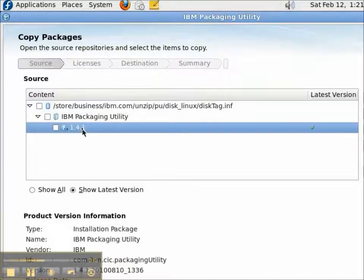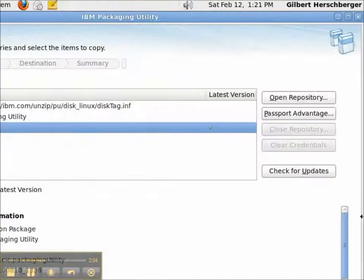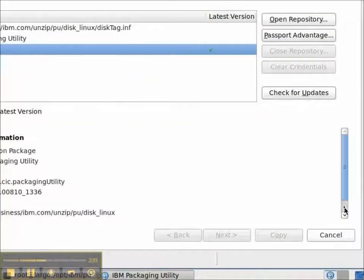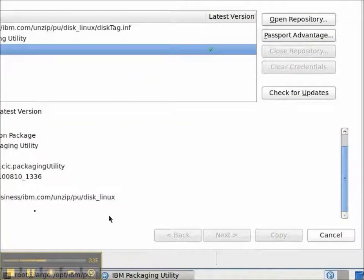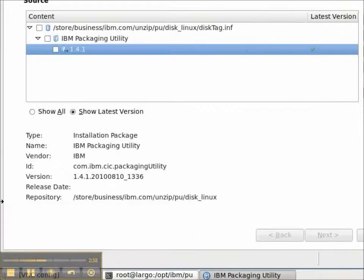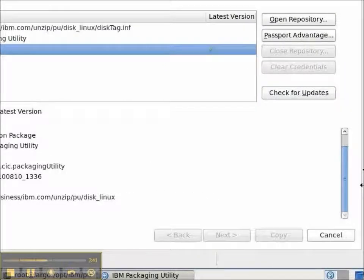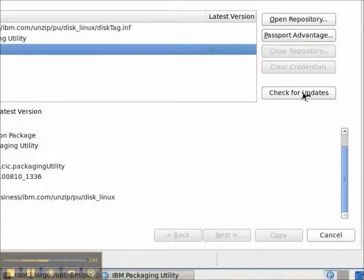And intentionally, I put in 1.4.1. 1.4.1 I downloaded from the IBM website and unzipped the file so that I could demonstrate the Check for Updates button.